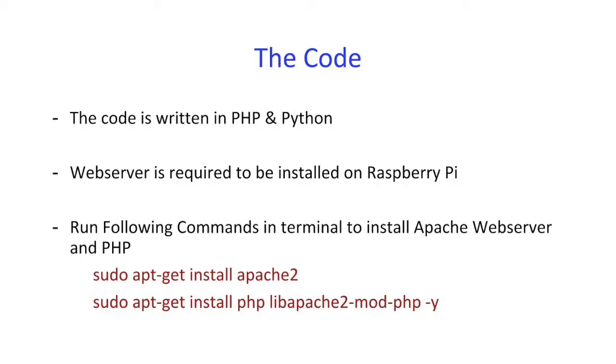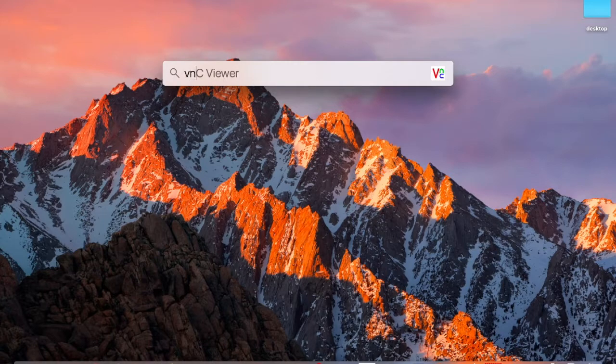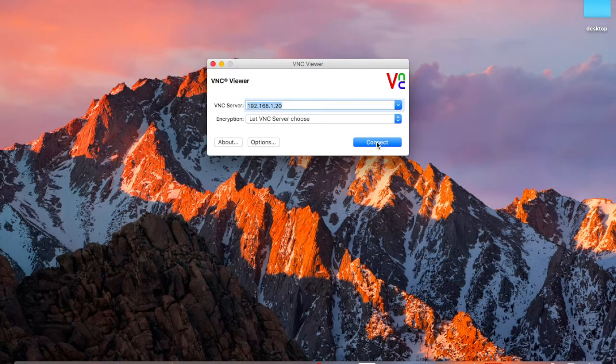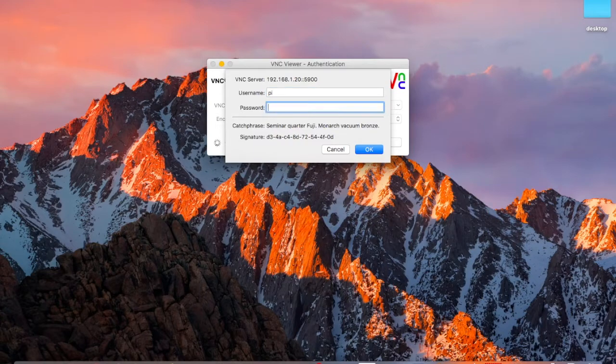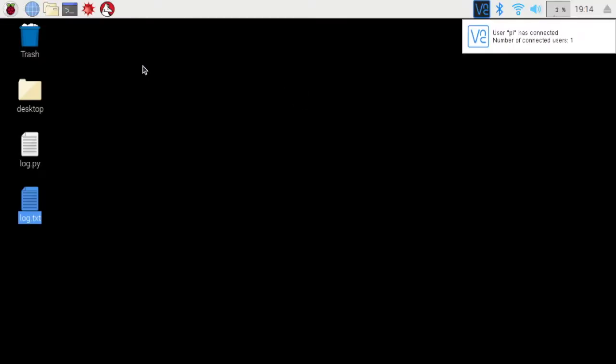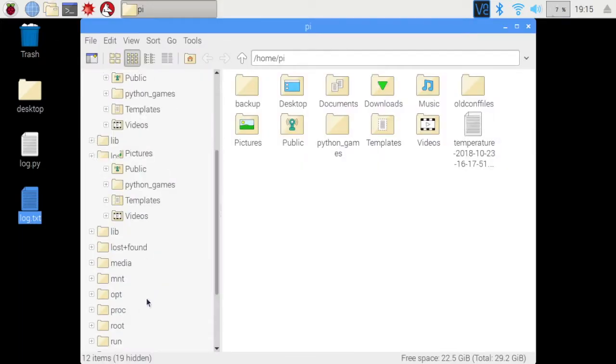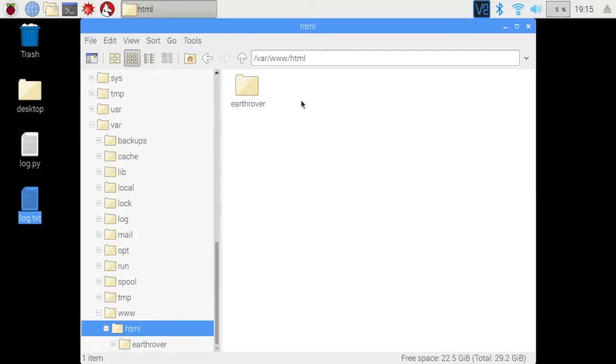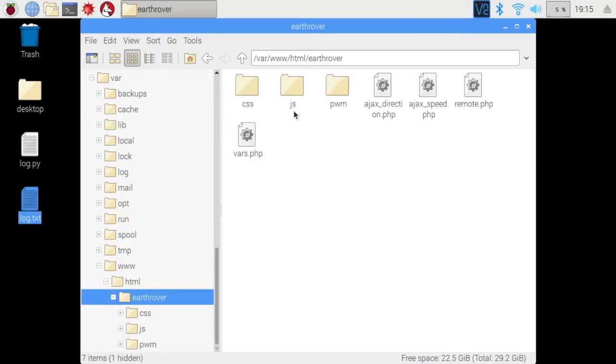The application is primarily developed in PHP. That means we need to have a web server running on the Pi. Let me take the remote of Raspberry Pi and show you the location of code. This folder named Earthrover contains the code of our robot. Among all these files, remote.php is responsible for GUI creation. All other files run in background to achieve various controls.